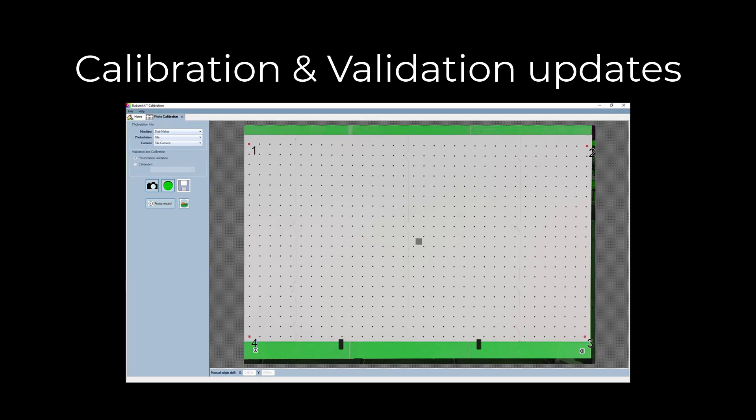Updates to the calibration engine and the interface allow for the error checking of camera movement and lighting changes across more than a single calibration thickness.